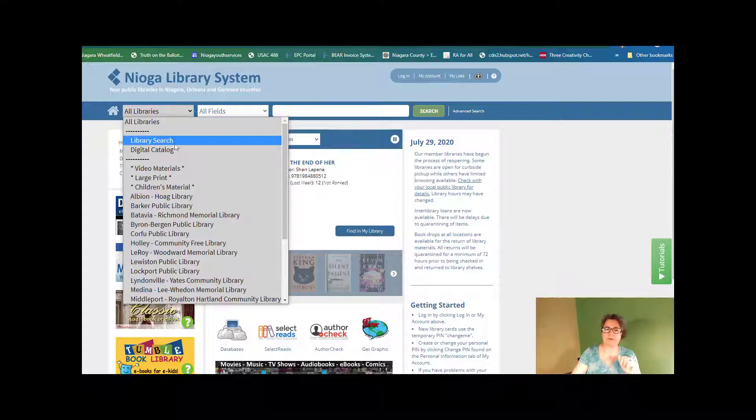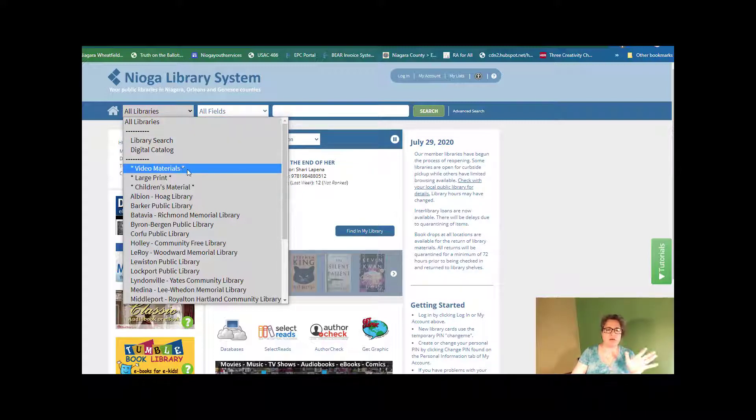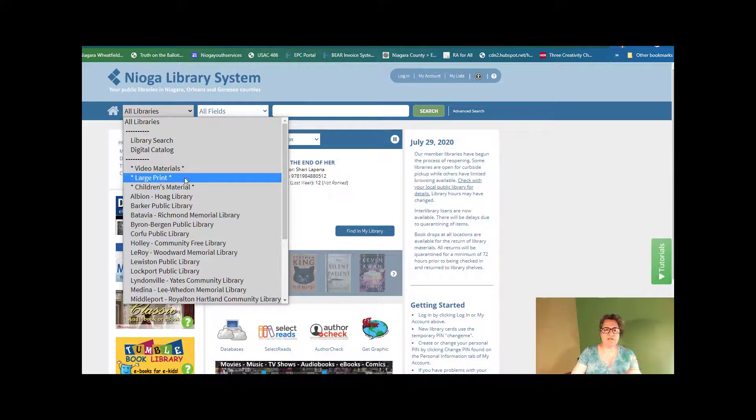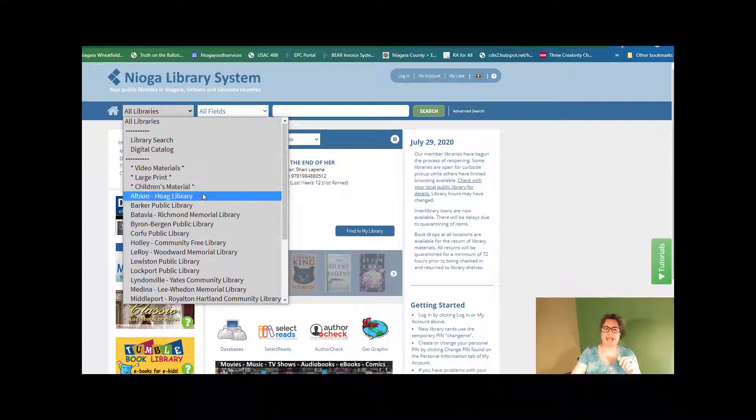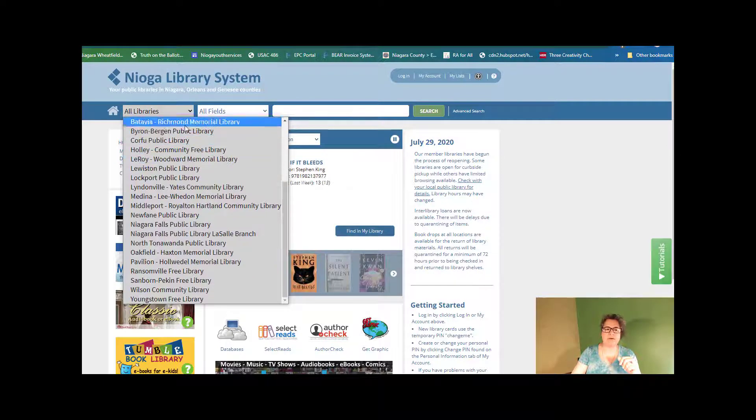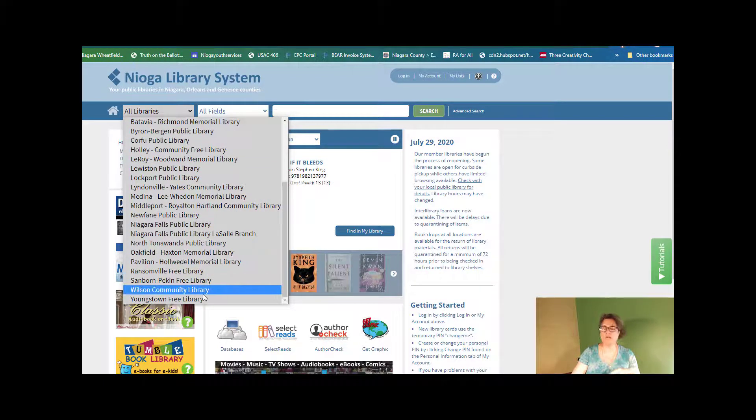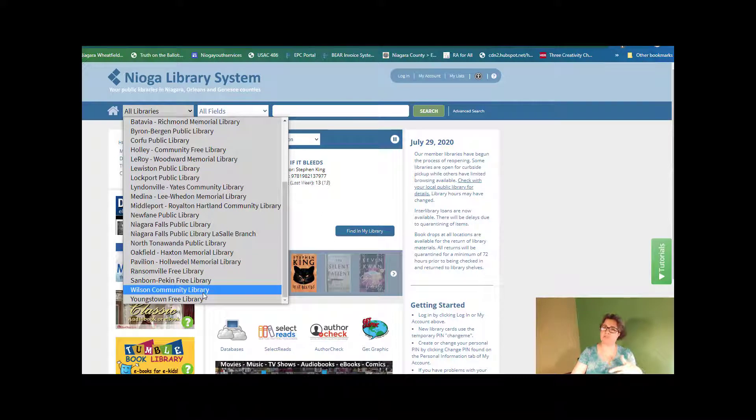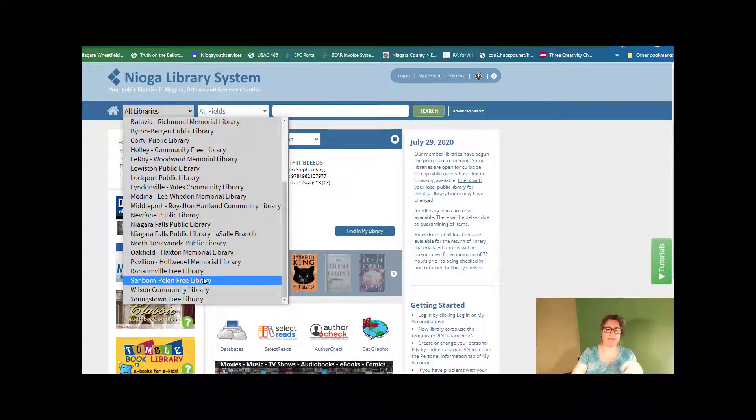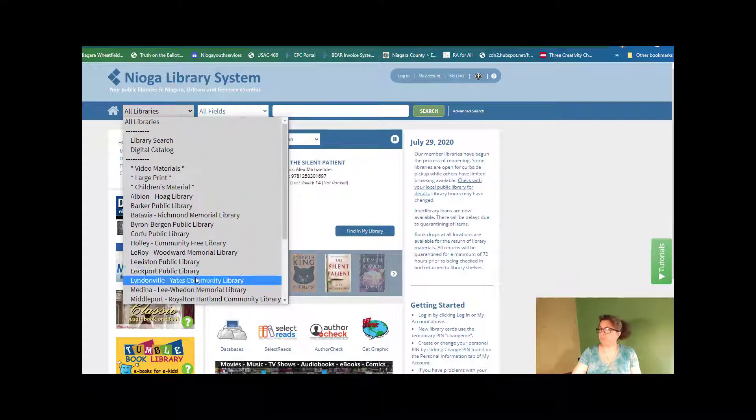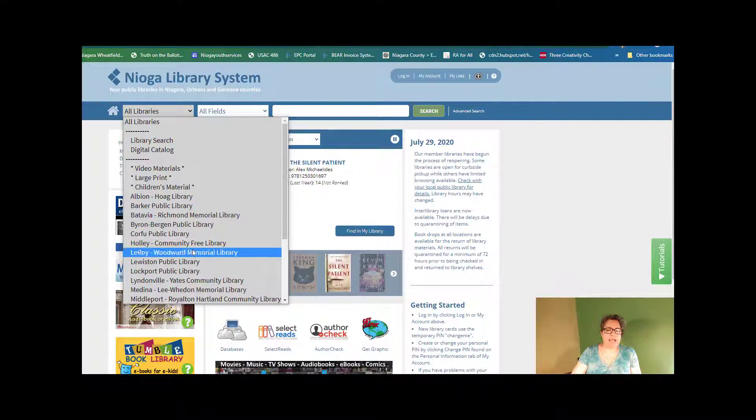So we have a library search. We have the digital catalog, video materials, large print, children materials, and then all 22 different libraries that are within our system. And we can pick any of those.